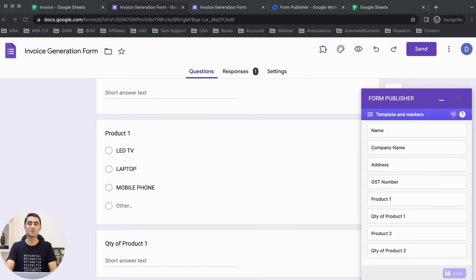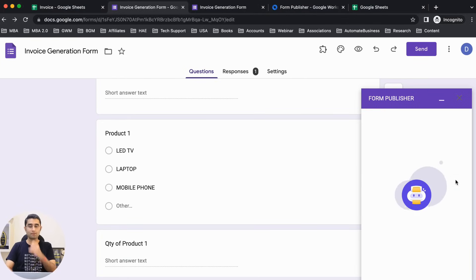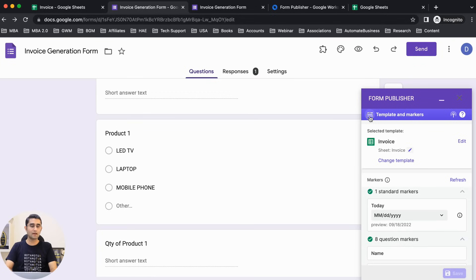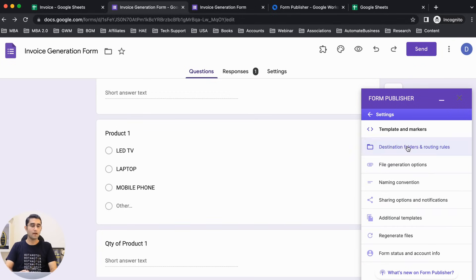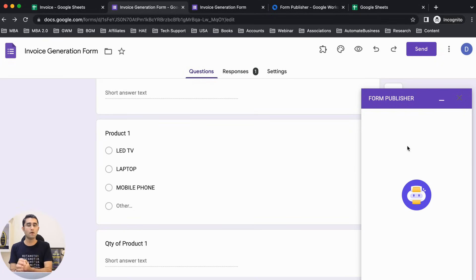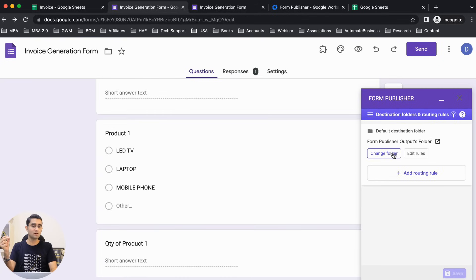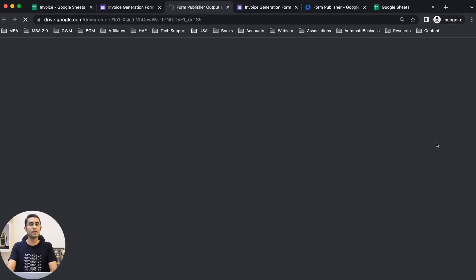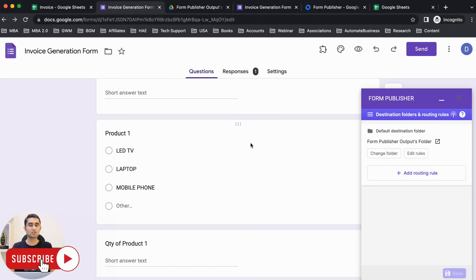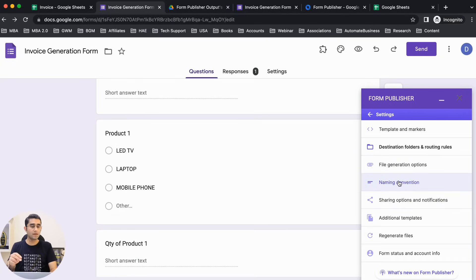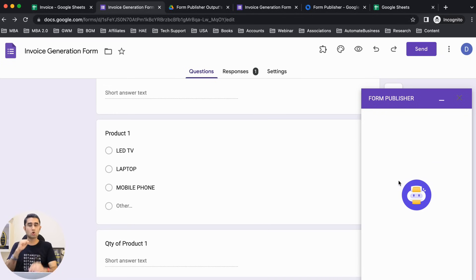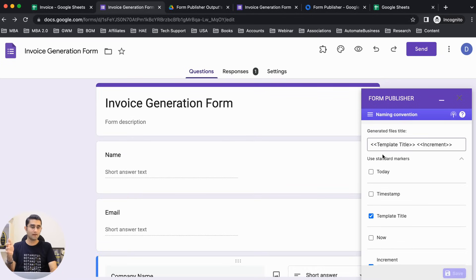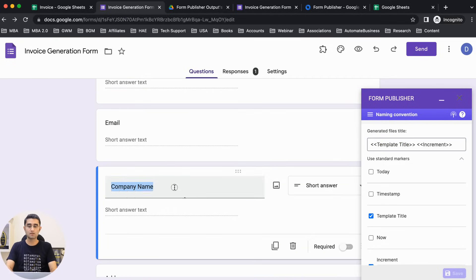Let me refresh this once again. In the Form Publisher, clicking on 'template and marker' shows everything is set. Clicking on 'destination' — it asks where the PDF invoice will be saved. By default it creates a folder in Google Drive, but you can change the destination. For naming convention, it shows template title with an increment — we can set the company name as the naming format. Let me click Save.